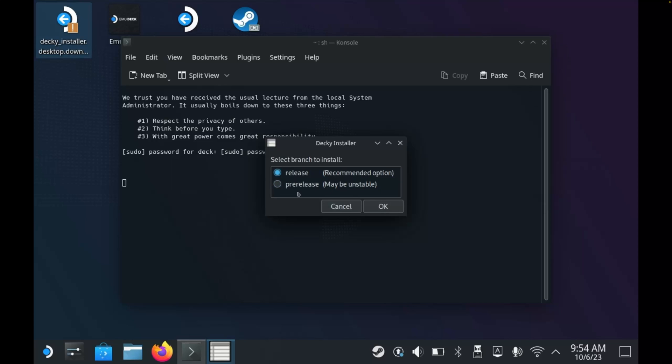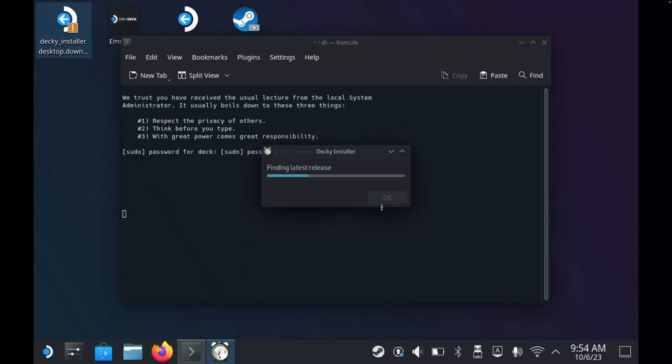Likewise, if you are using the beta or preview release of SteamOS using the standard release, again you may run into issues. So I'm going to select release and click OK.